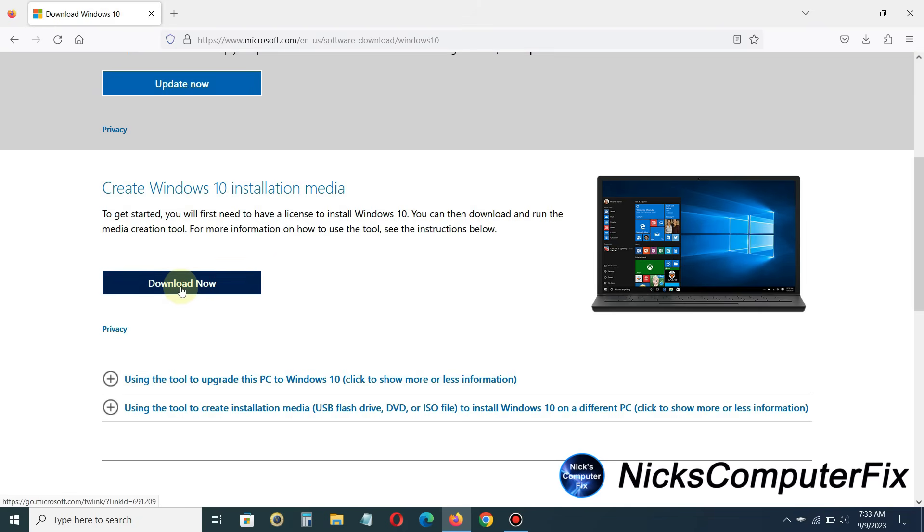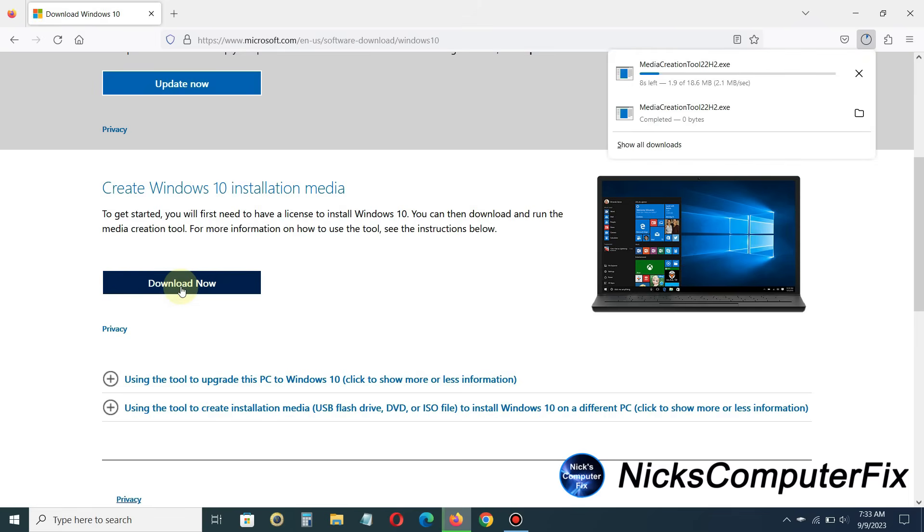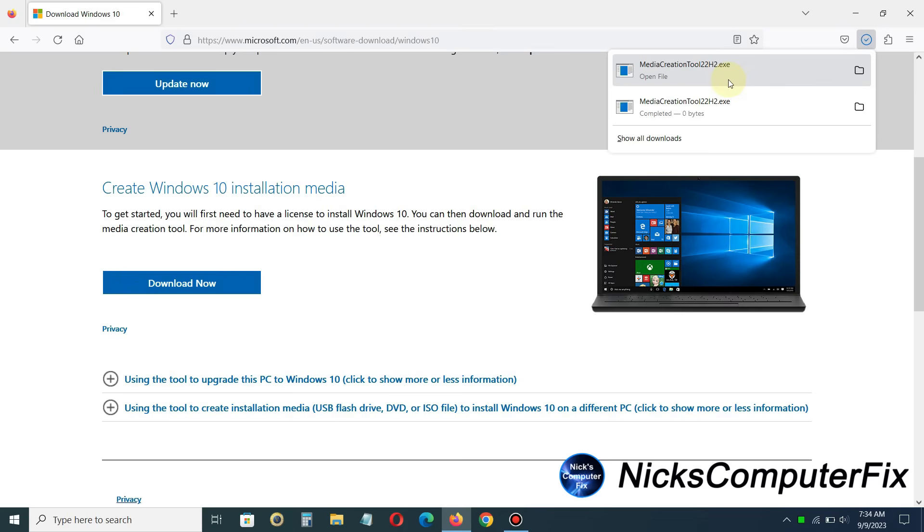And that will download the media creation tool 22h2.exe for you. As you can see, it's downloading for me. And once it's completed, I can go ahead and click on that and open up the media creation tool 22h2 on my computer here.